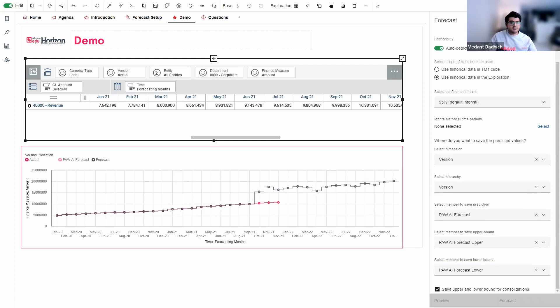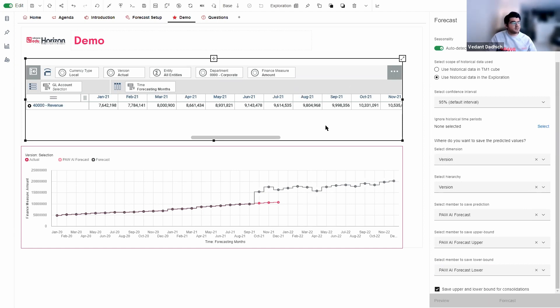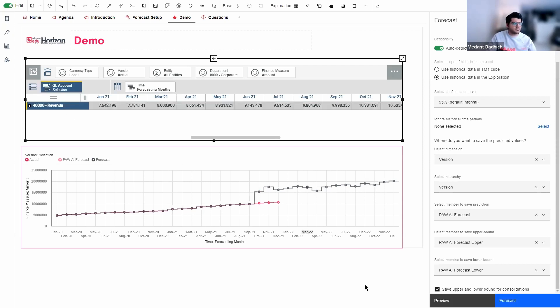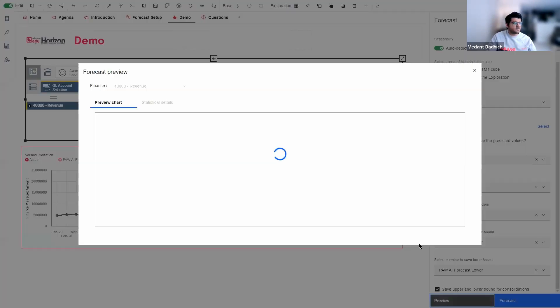Okay, so now that we have our settings all set up, what we need to do is, before we run the forecast, we have an option to preview it. So the way we do that is we need to highlight one of the rows and click on preview. So I'm going to go ahead and click on revenue and click on preview.